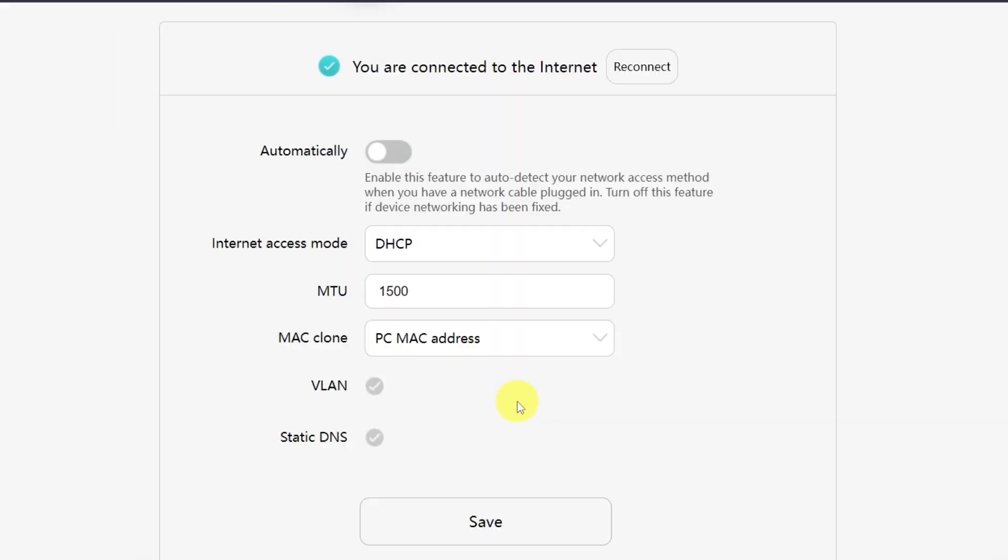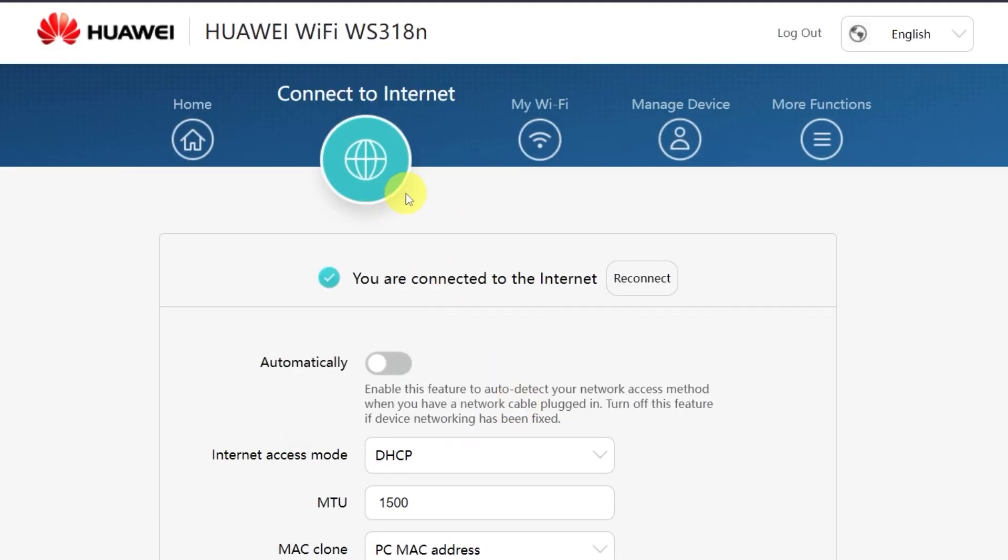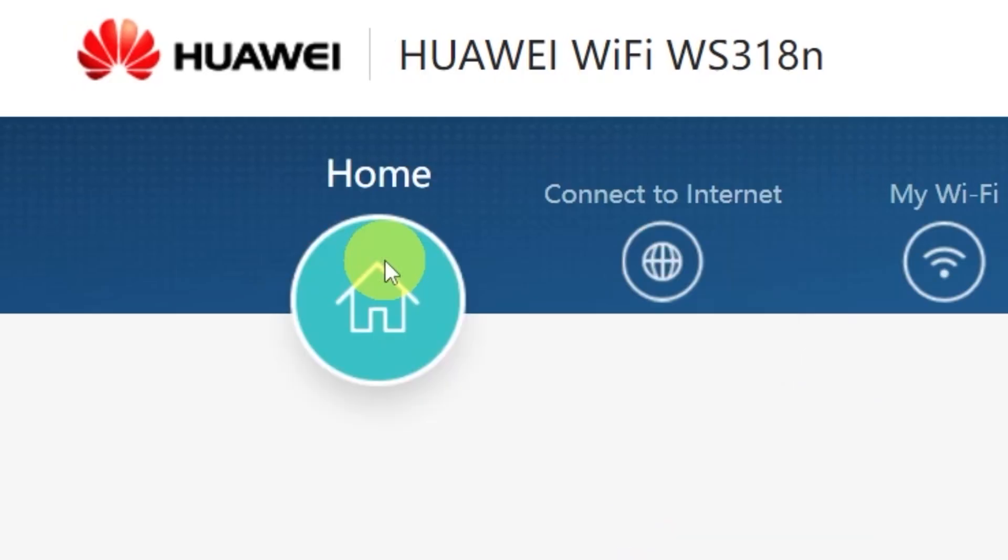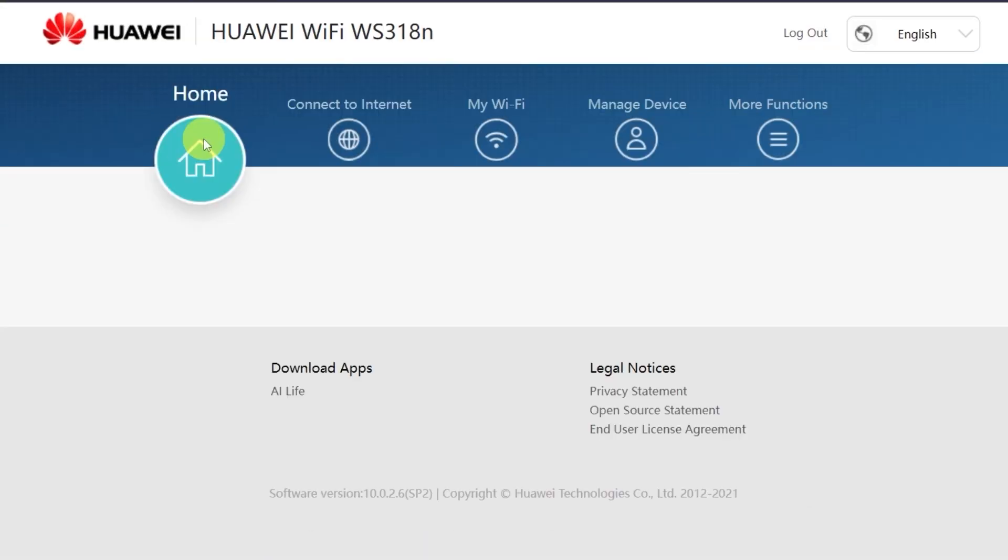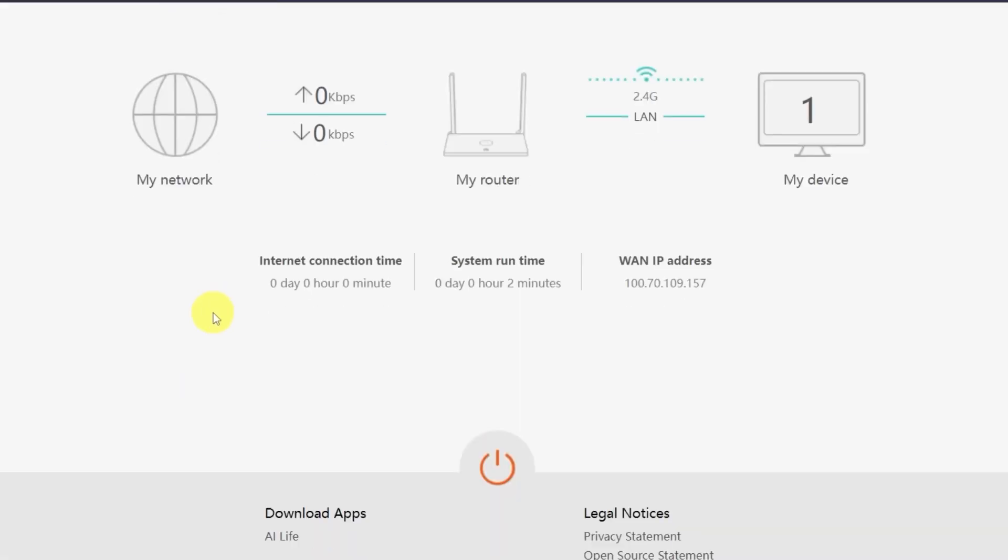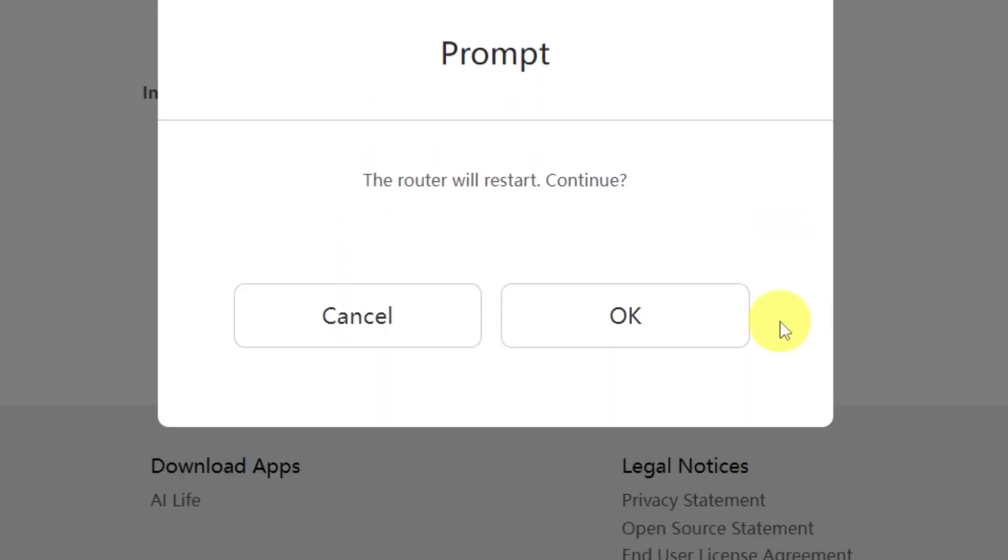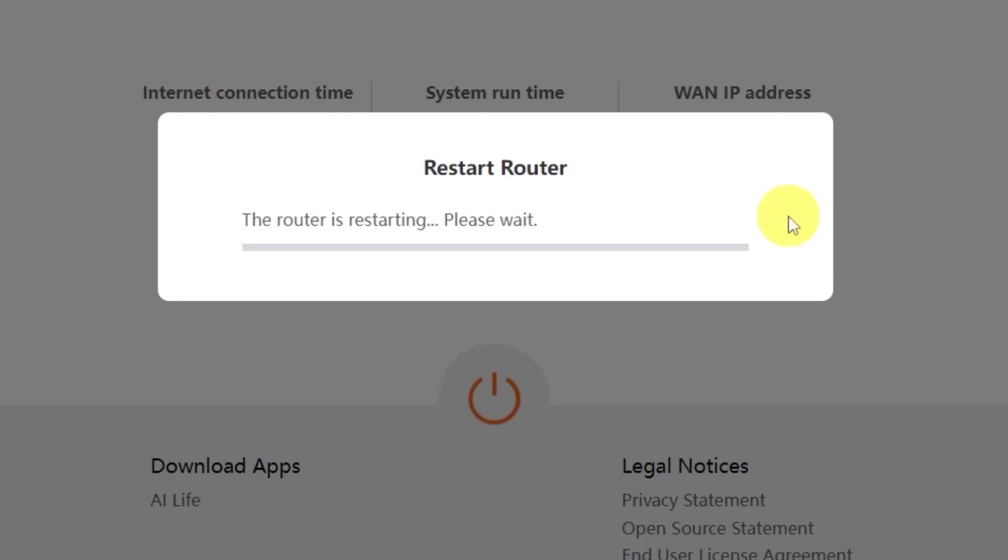After that, you'll need to restart your router. To do this, go to the Home menu. And click this button right here. Confirm your choice by clicking OK. Wait a couple of minutes while the router reboots and turns back on completely.